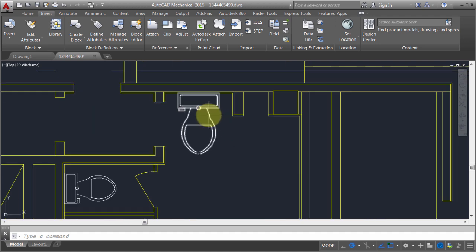Now with this command, unlike the explode and redefine option, I don't have to worry about the rotation, the scale. I don't have to worry about the insertion point because it won't allow me to redefine it.